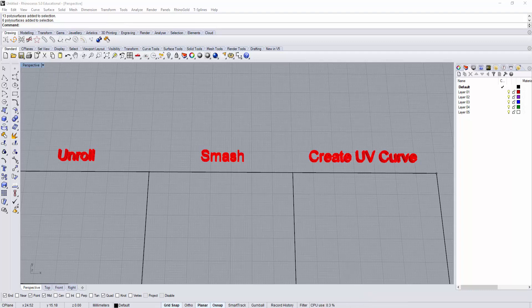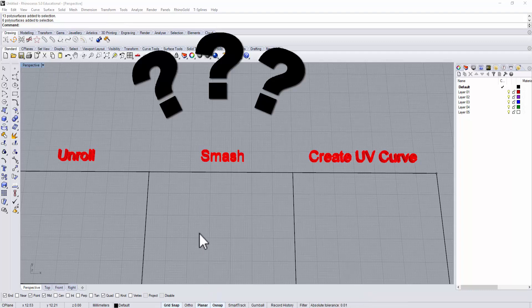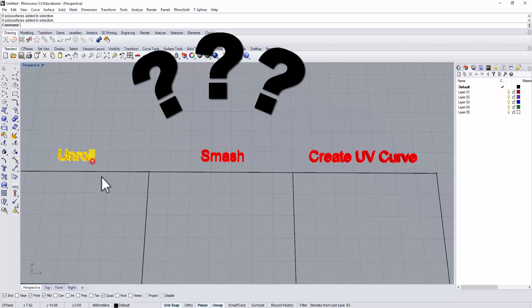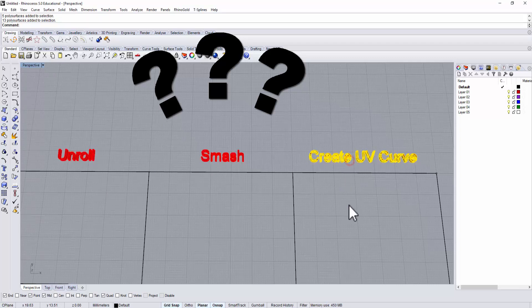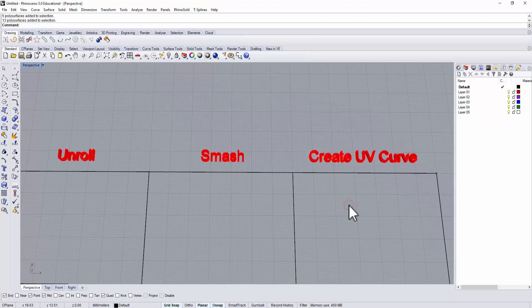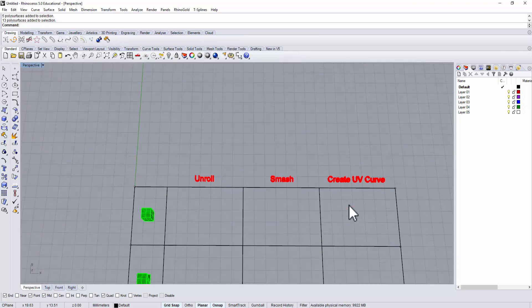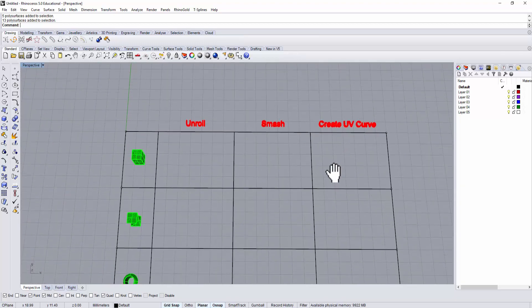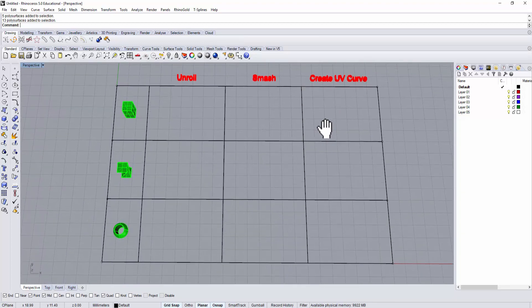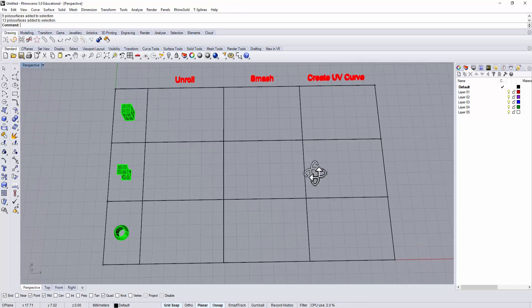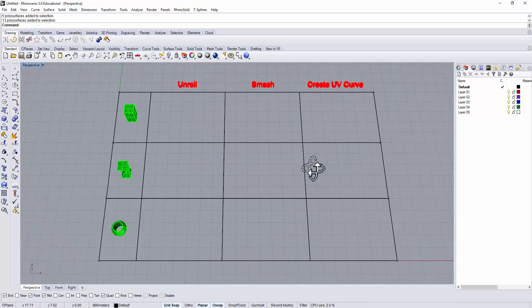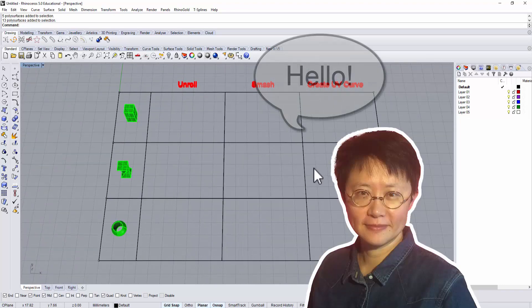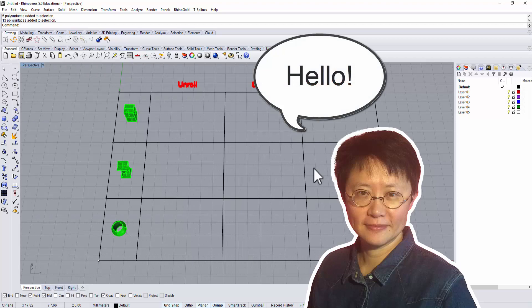Sometimes it is confusing in Rhino 3D software between the unroll, smash, and create UV curve commands. I would like to take a look at all three together today and tell you the difference between those three. Hi, I'm PJ Chen, an authorized Rhino trainer. Let's get started.